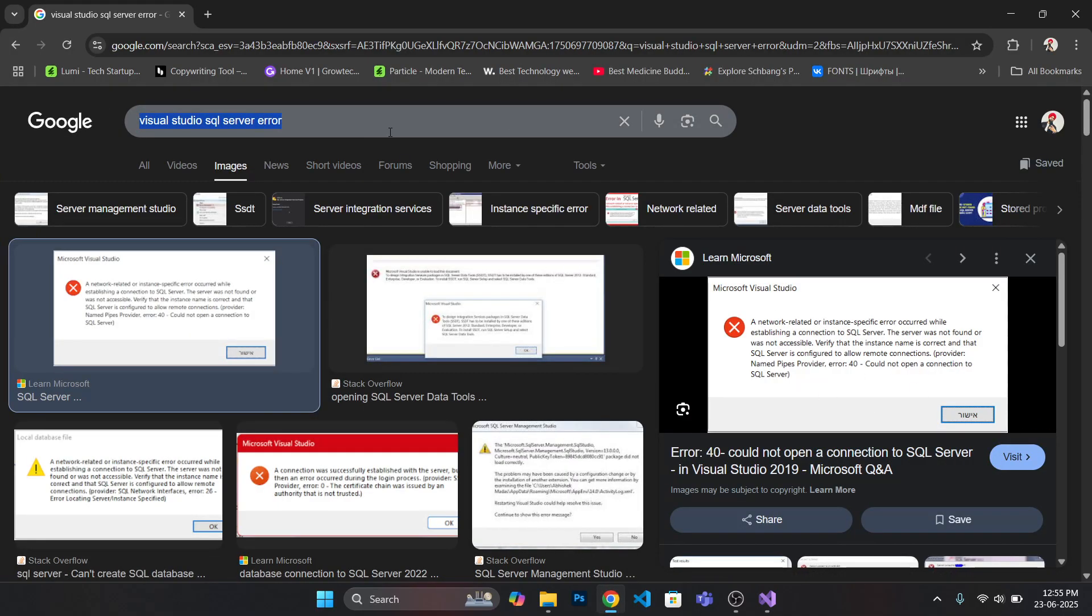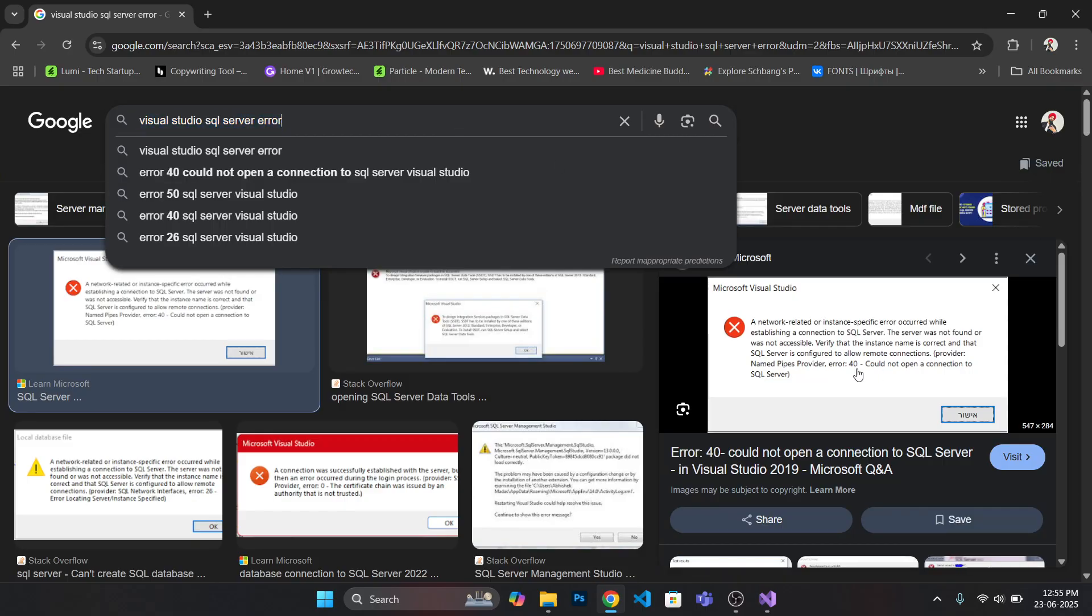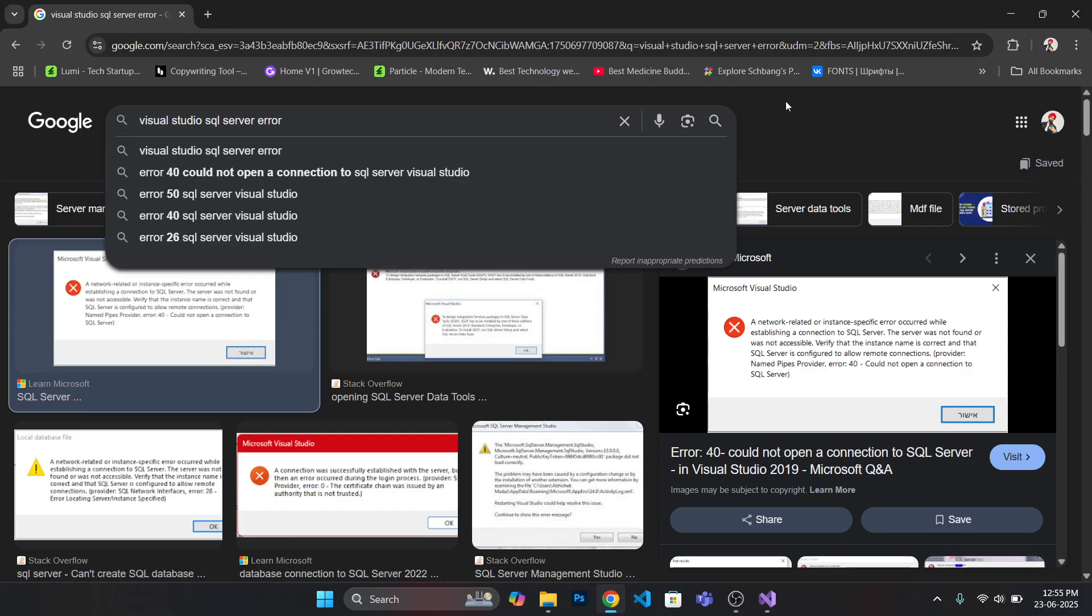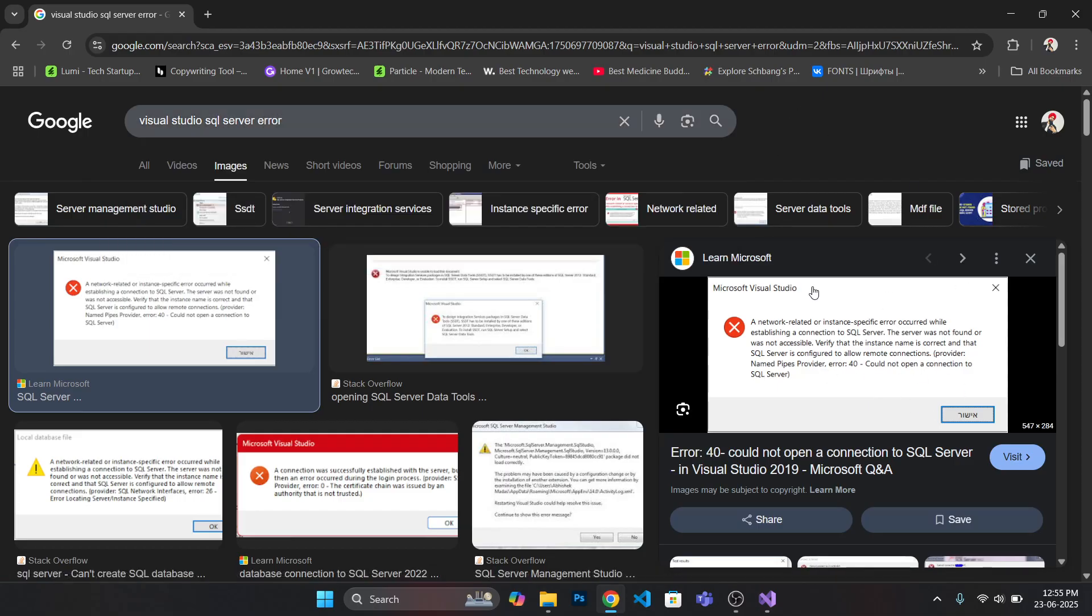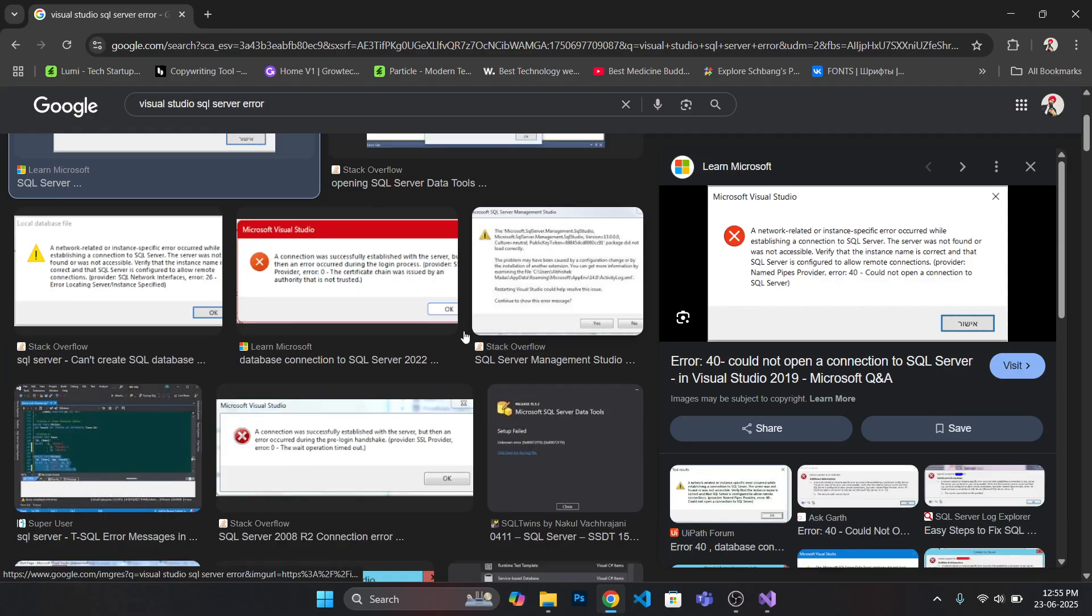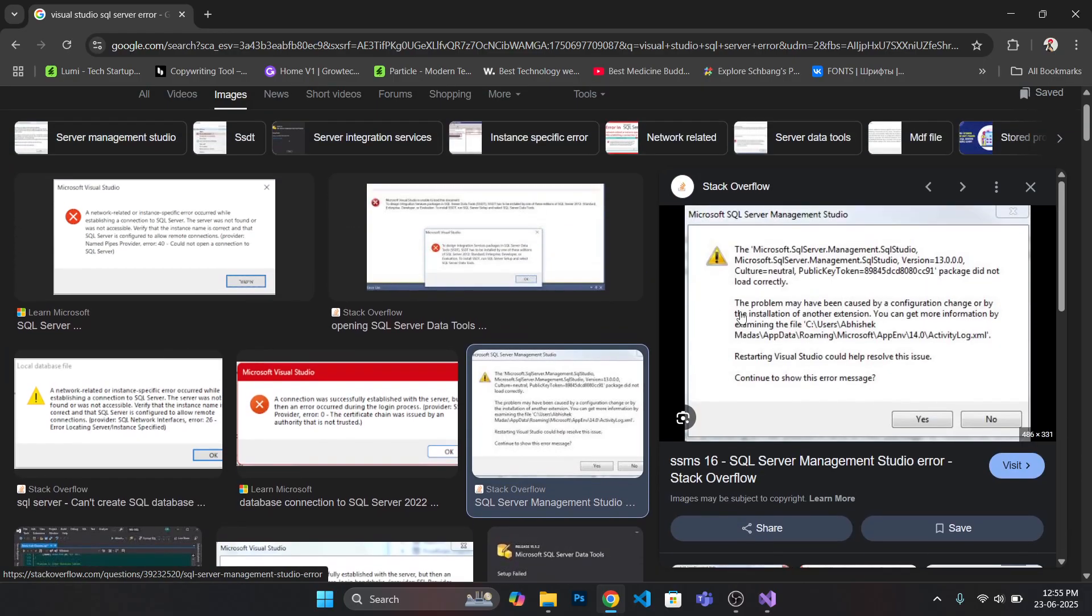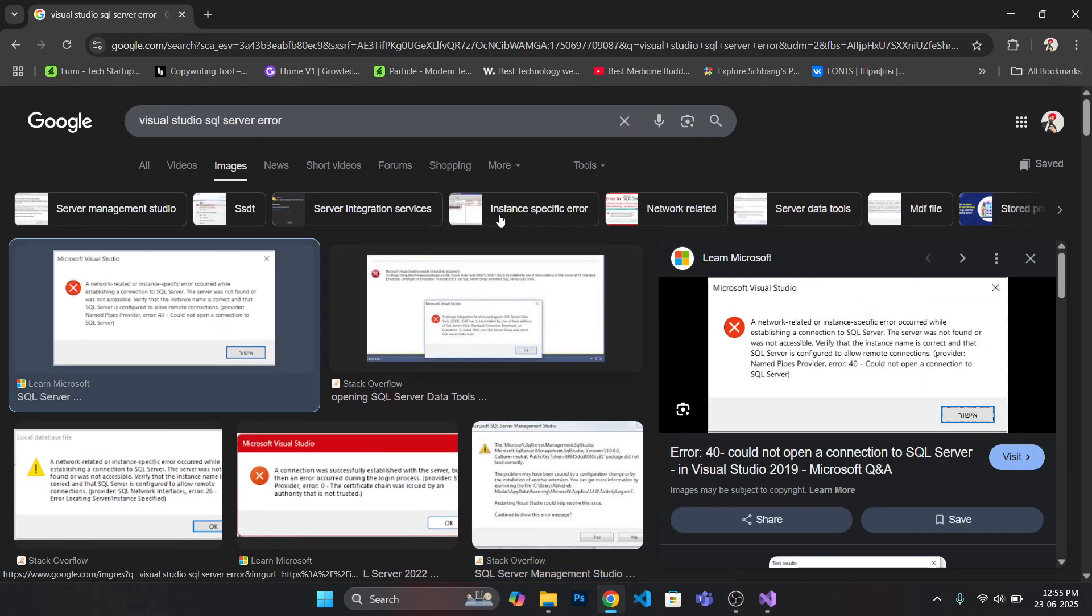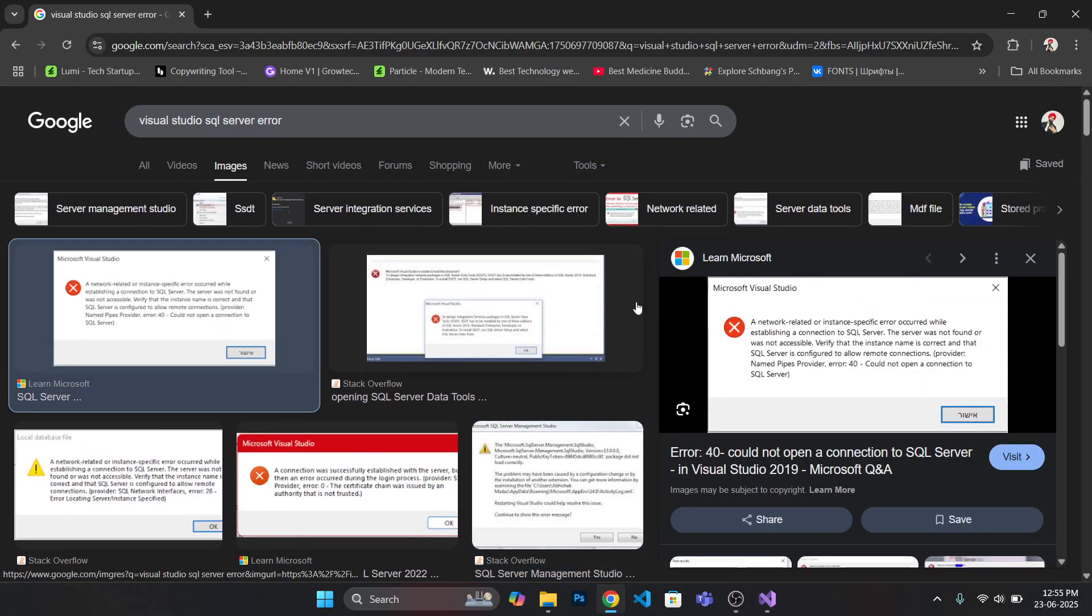You are getting Visual Studio SQL Server errors like a network related instance establishing the connection error, server was not found or not accessible. I had spent around a month to figure out this solution and finally I got it and I want to share with you.